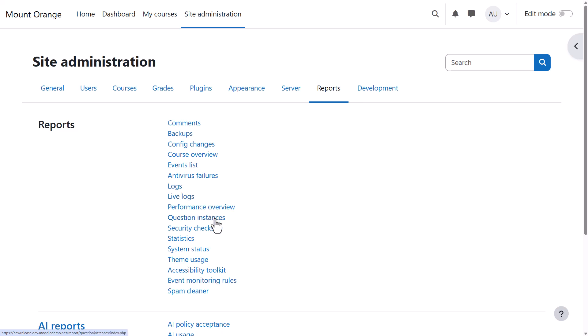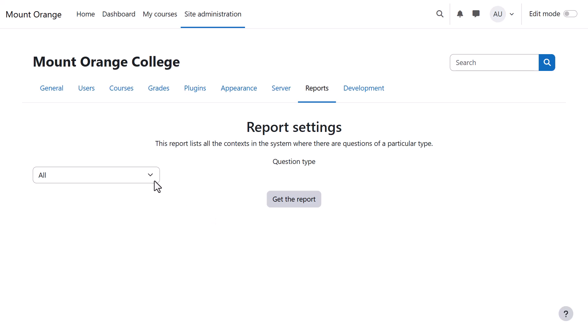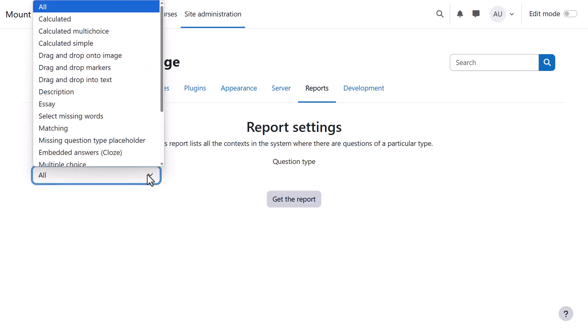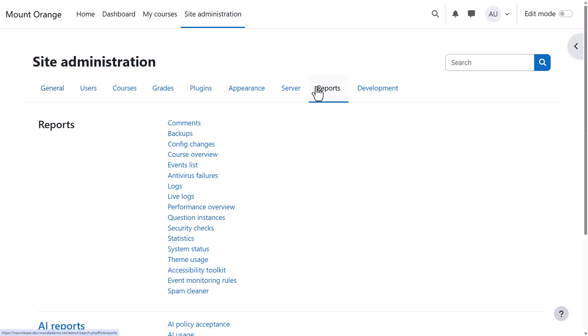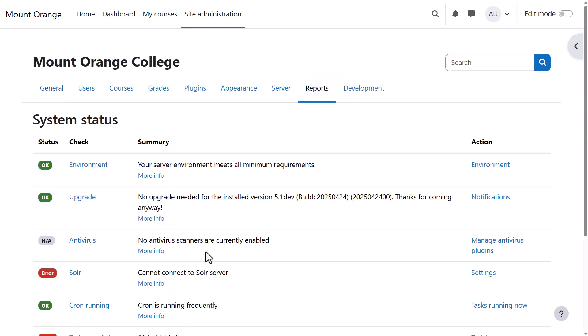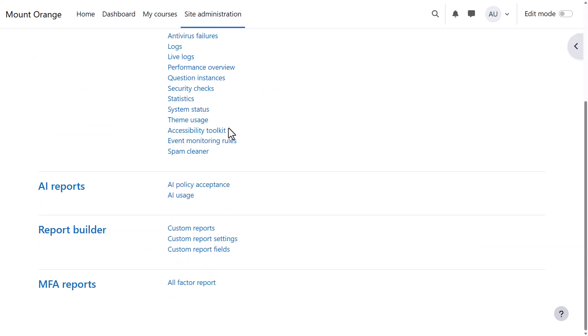Question Instances allows you to see how many questions of a certain type there are on your site to gauge their popularity. System Status allows you to check everything is working okay on your site.